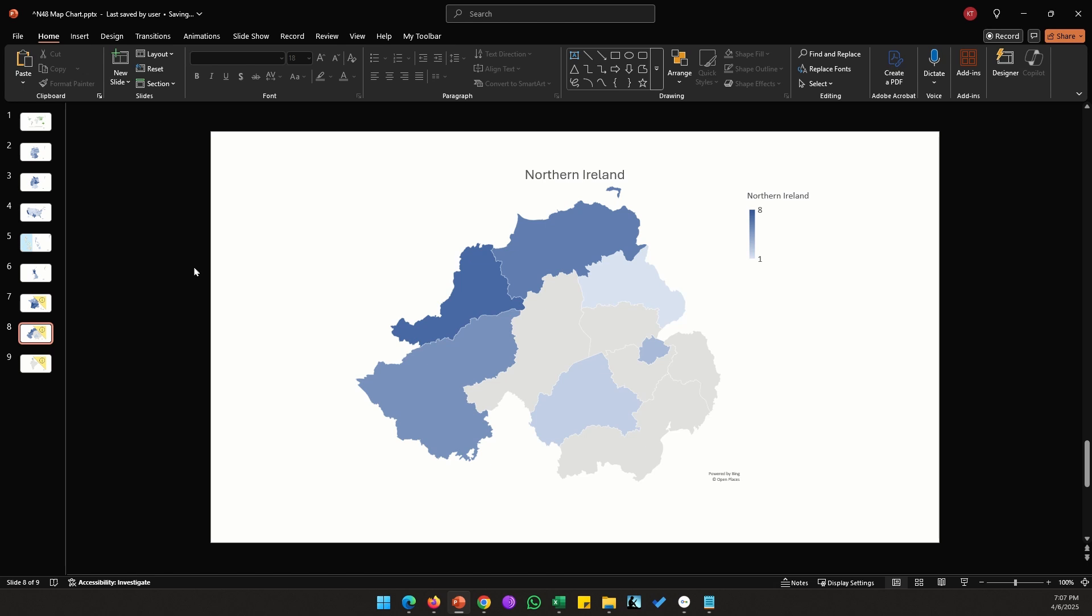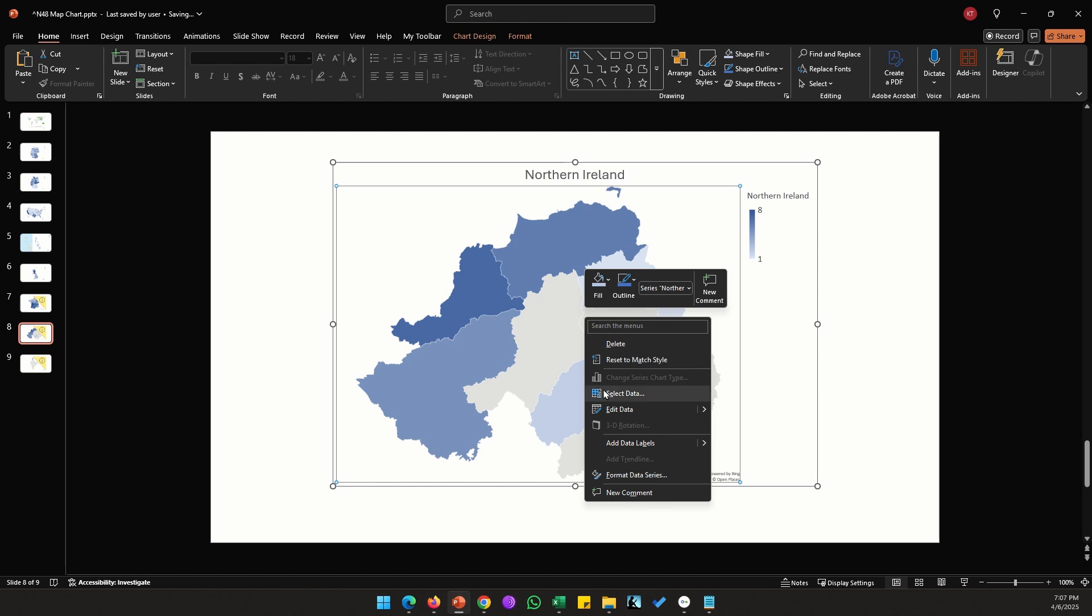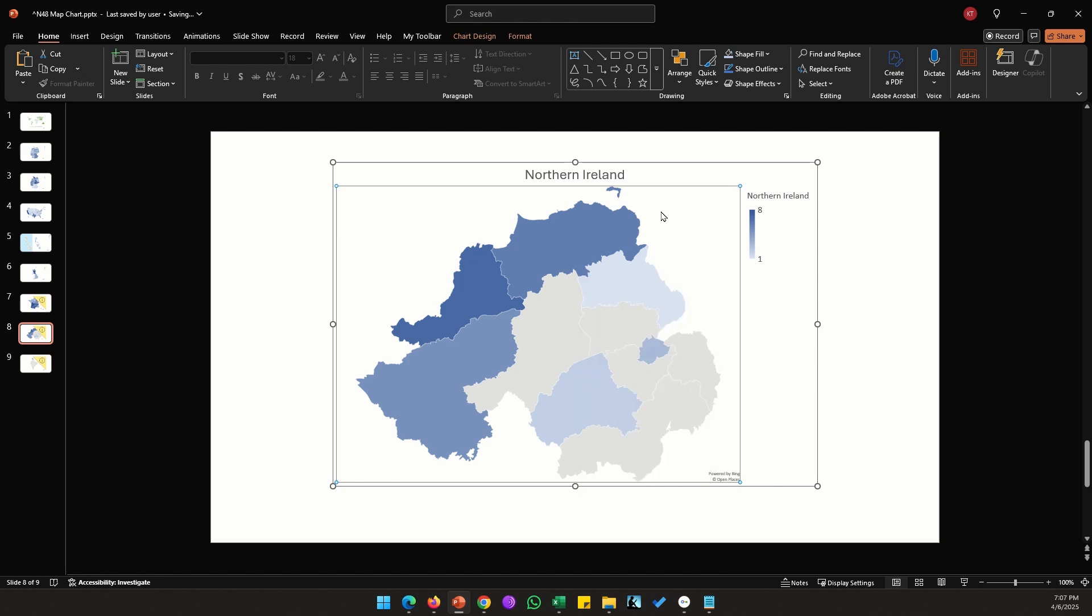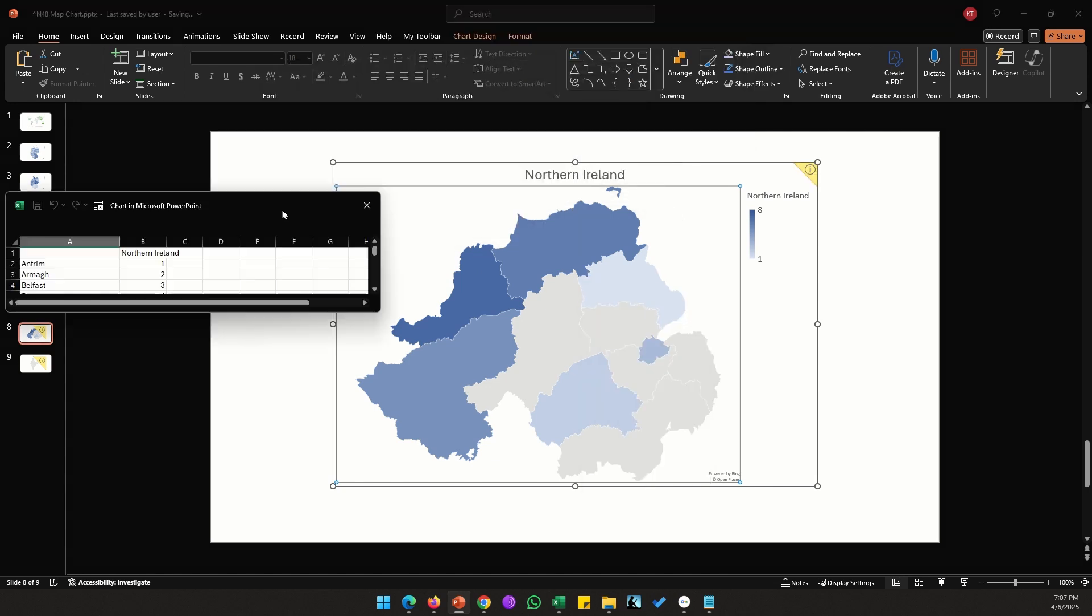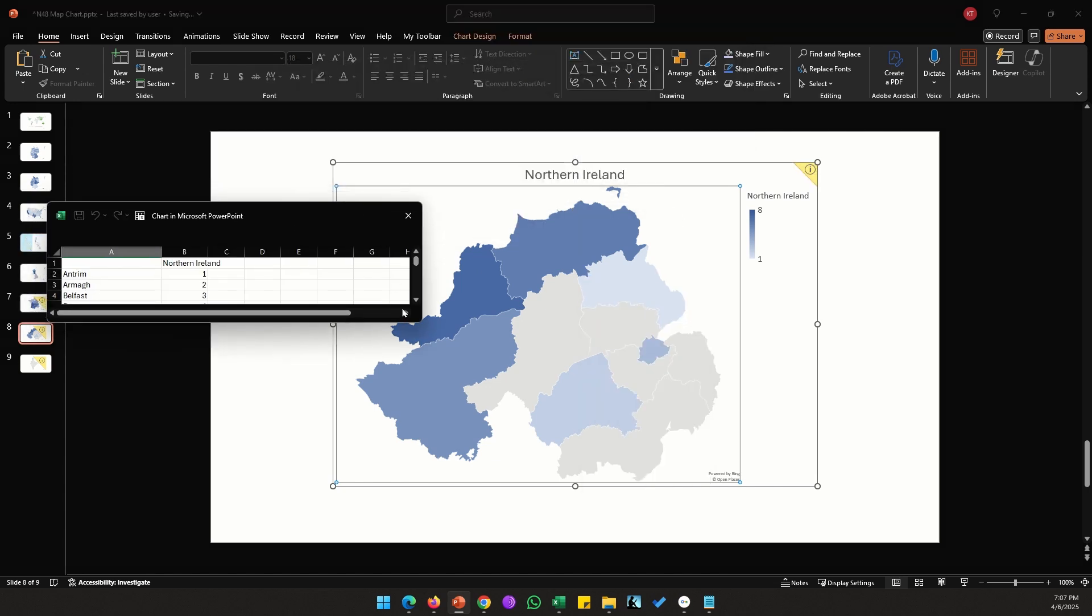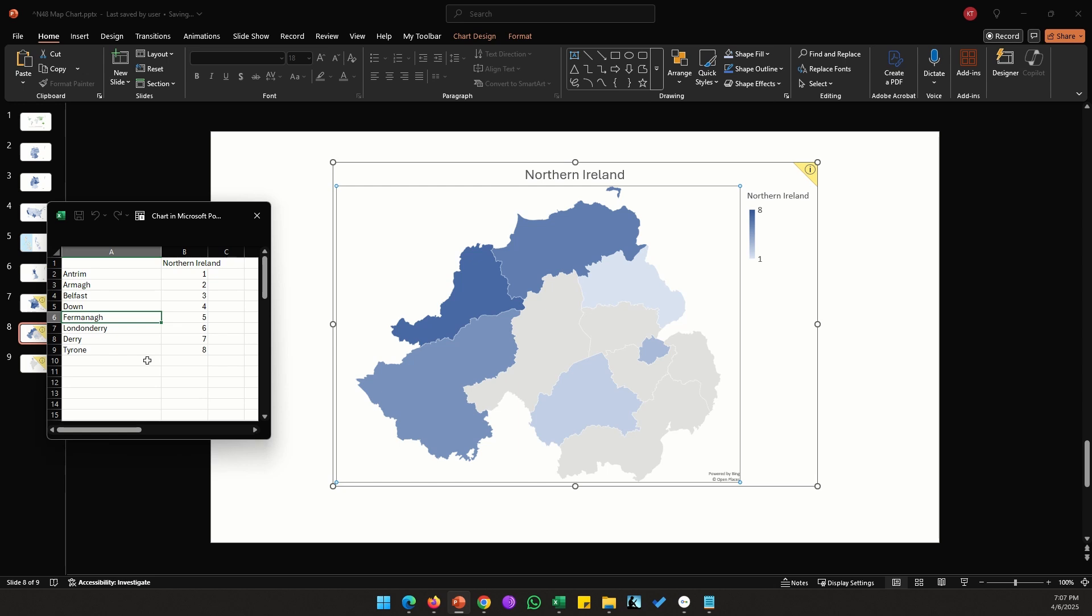While we were on that topic, I tried to see if I can just see the map of Northern Ireland. So I took the regions of Northern Ireland and made a map, and surprisingly it does show the map of Northern Ireland. However, it does not show all the regions.